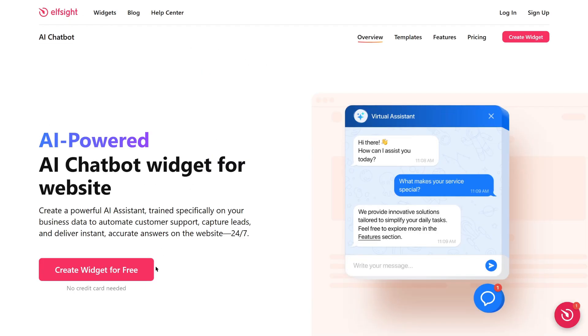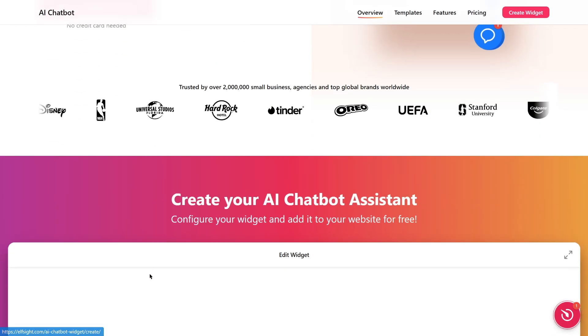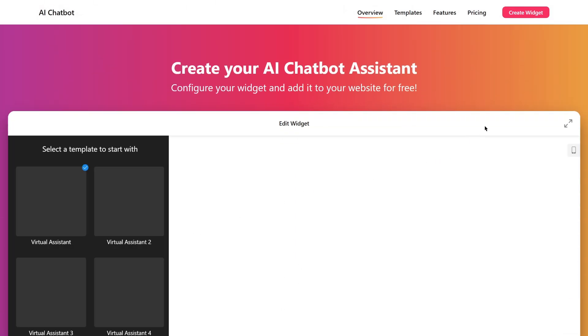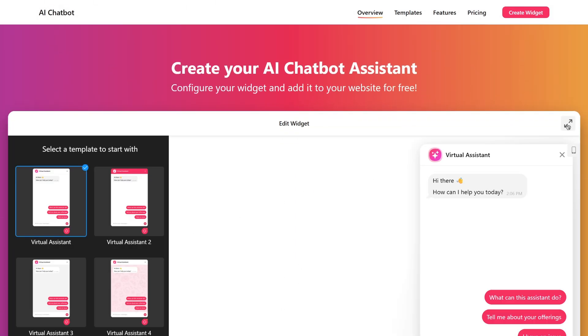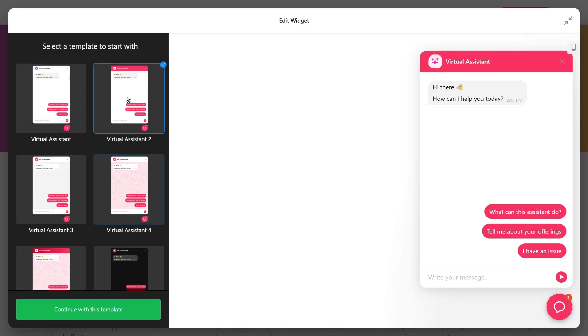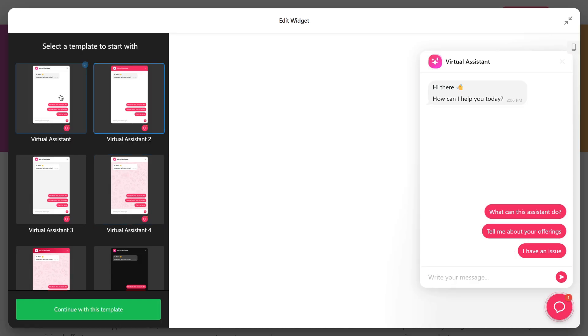Click Create Widget for free to open the live editor. From here, pick a template. Once done, click Continue with this template.